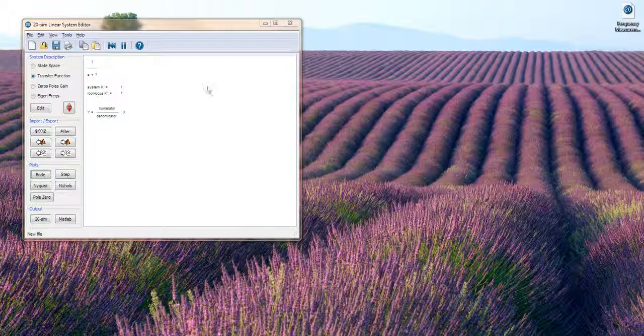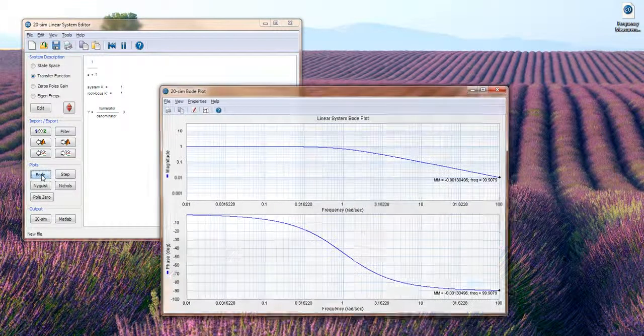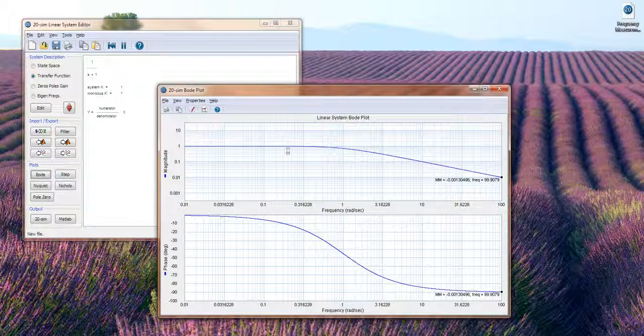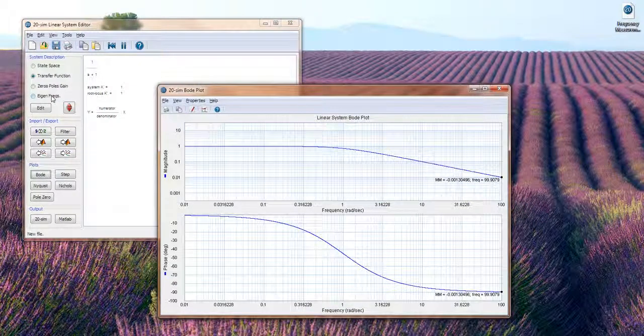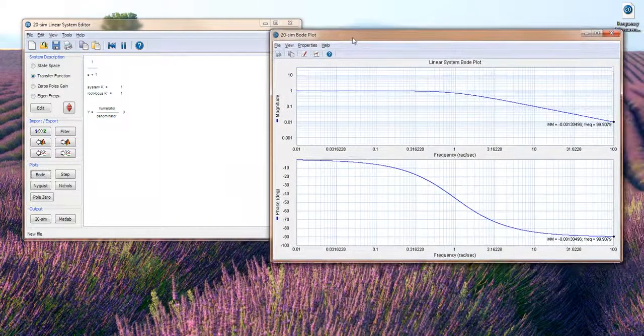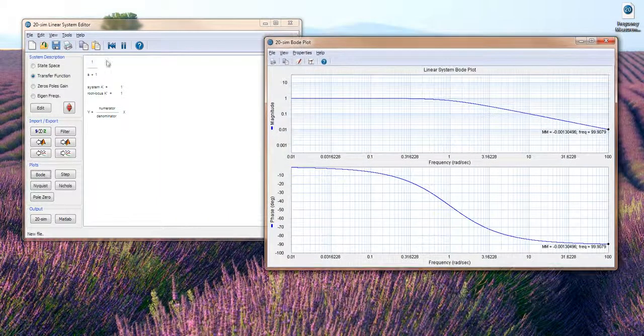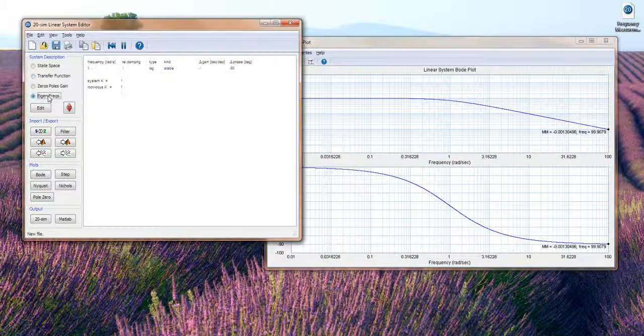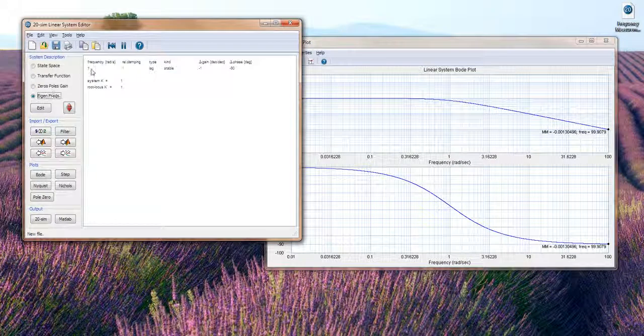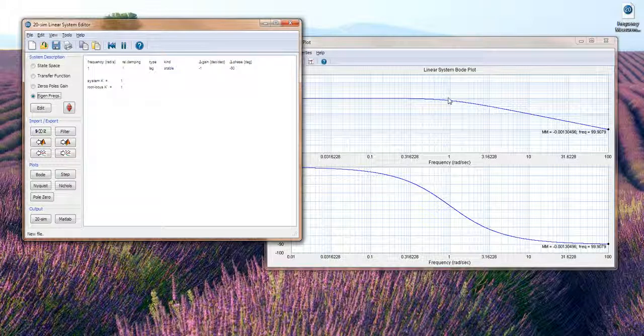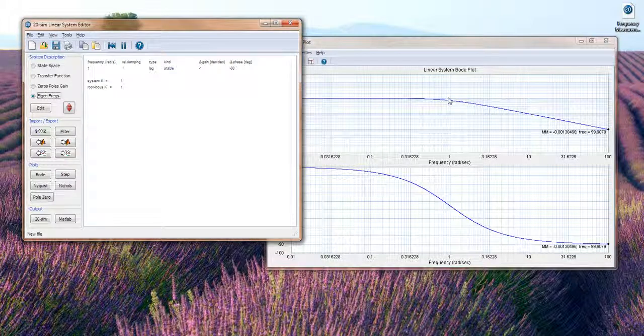The Linear System Editor has a Bode plot which is typically used, and this one is an example system that shows you an eigen frequency at one radian per second. The eigen frequency view is best used for this, and if we're going to import some frequency measurements we will start with a new system.